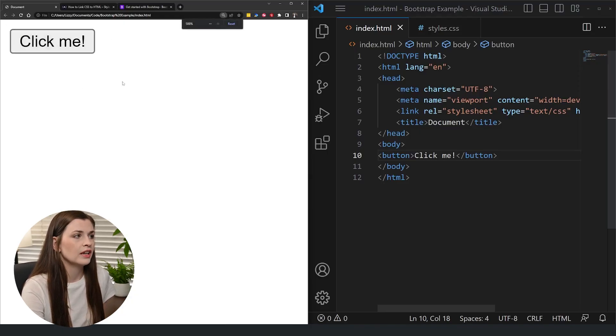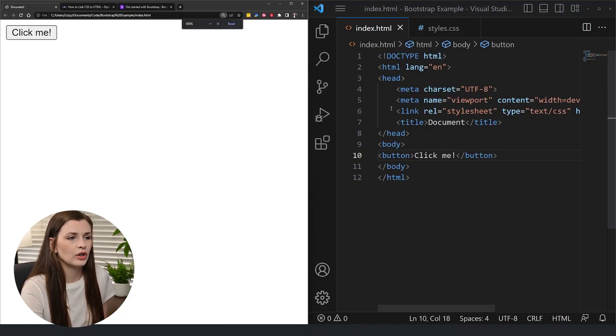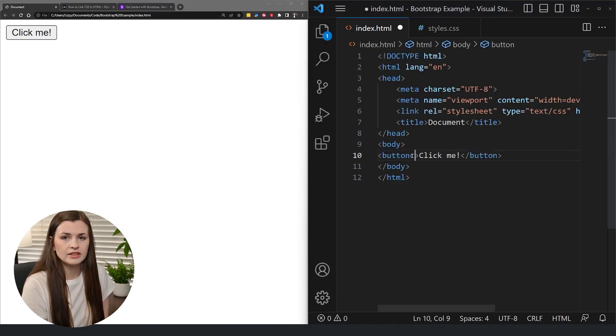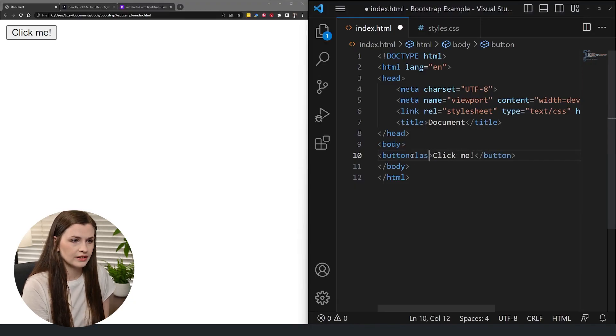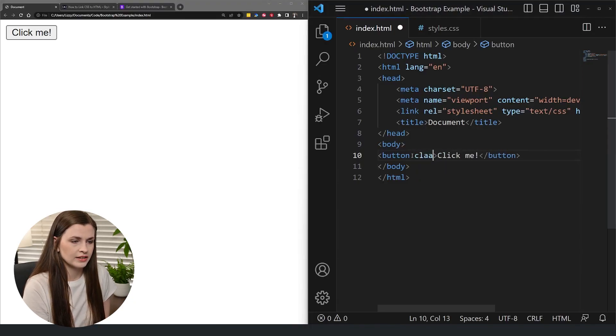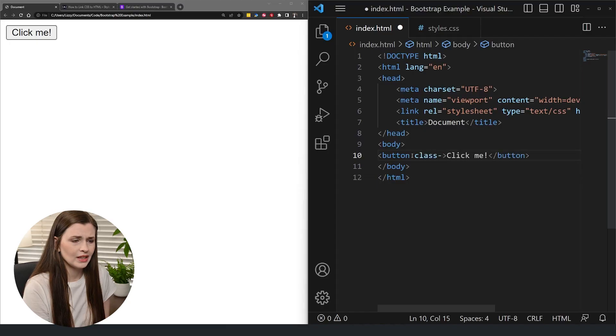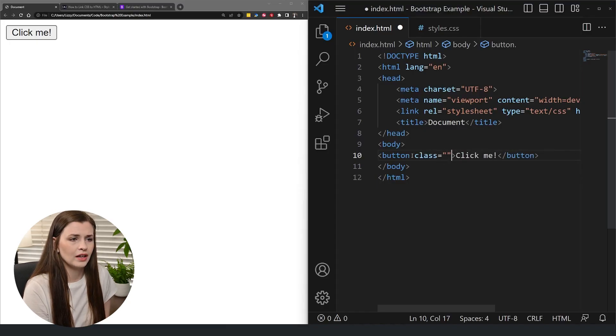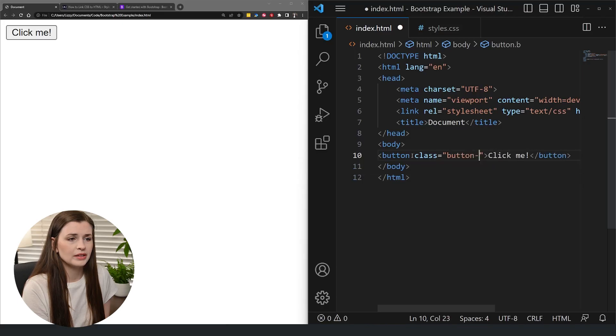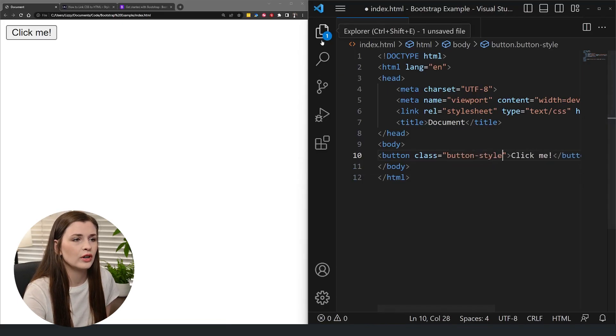And then you have to go through and name this thing like class equals, what do you want to call it? Button style or something? Button style, right?